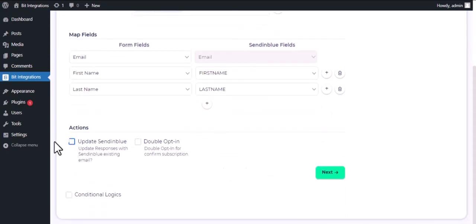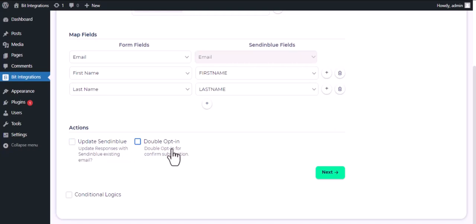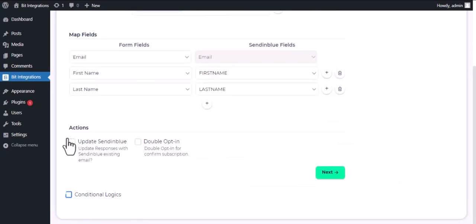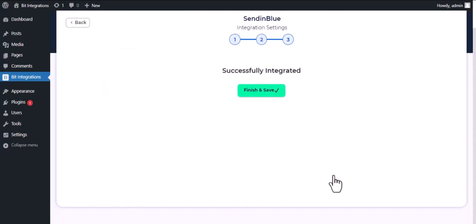Here are several advanced features available for you to utilize according to your specific requirements. Here is the conditional logic - you can use it if you want. If the condition matches, then the data will send to SendinBlue. Then click Next. Now save the integration.